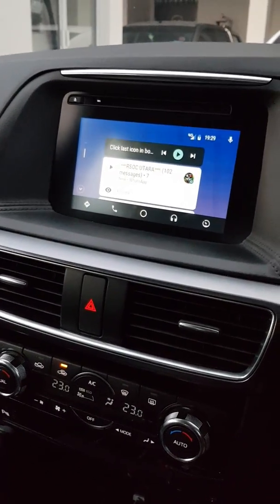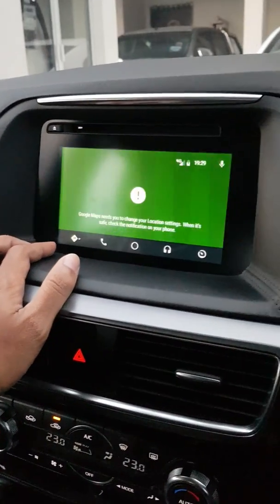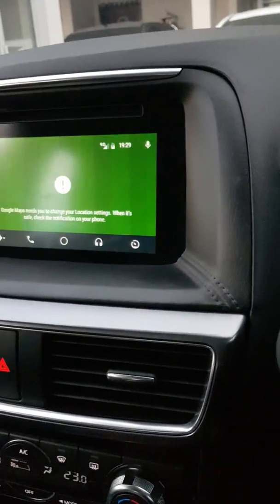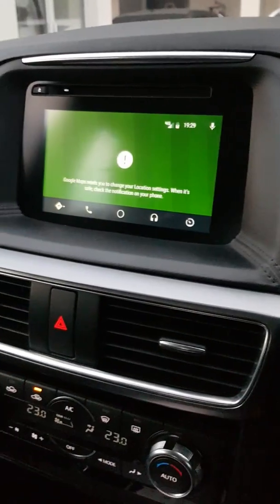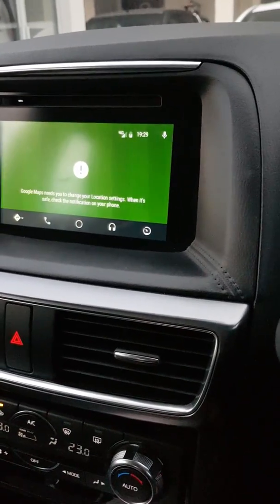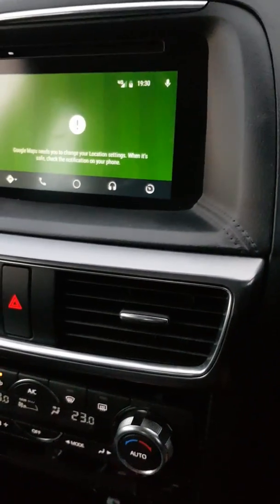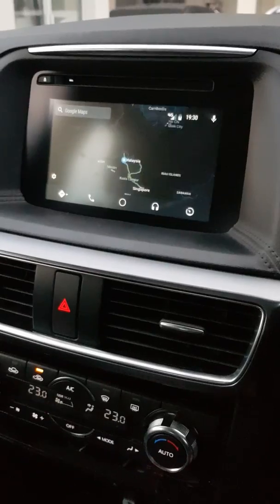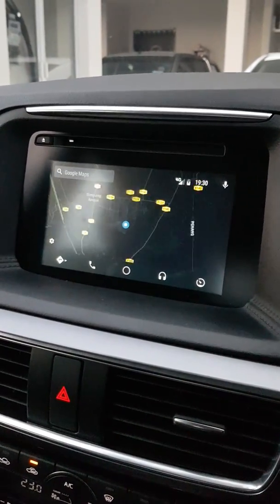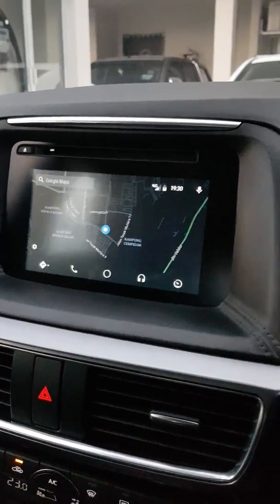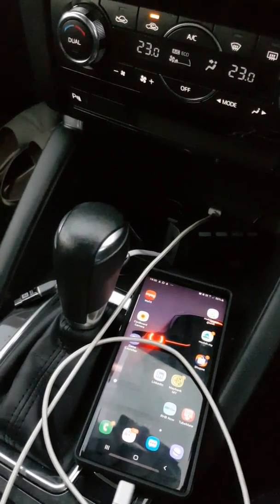For example, here we have navigation. I need to enable my GPS. It will use both the car GPS and the phone GPS together. If I open Google Maps, you can see it will automatically detect our location and immediately display the map.